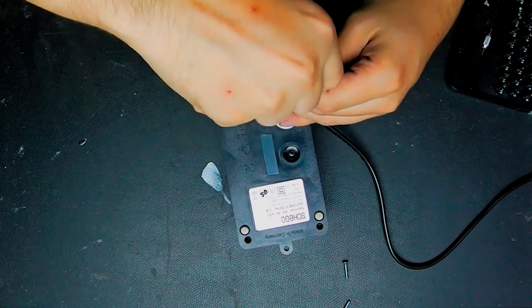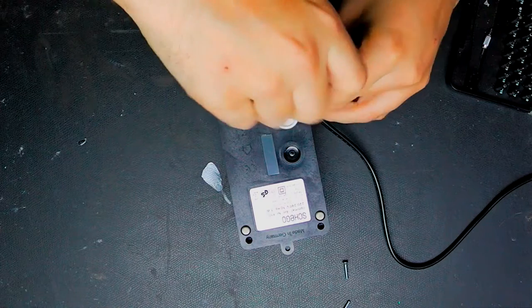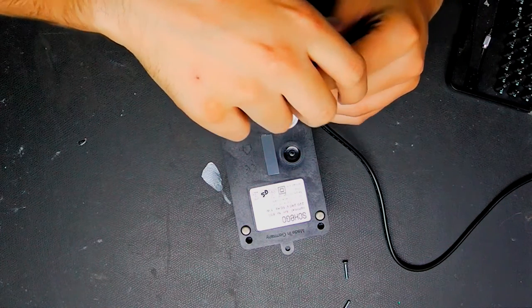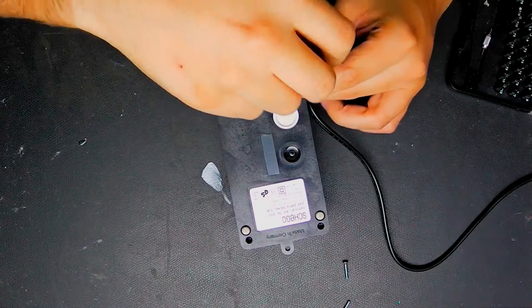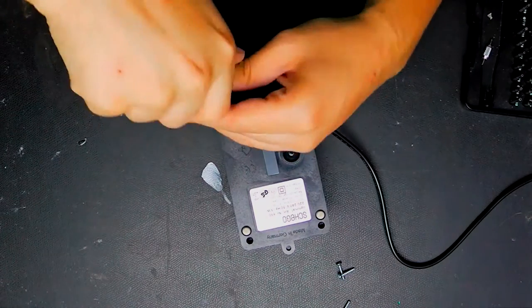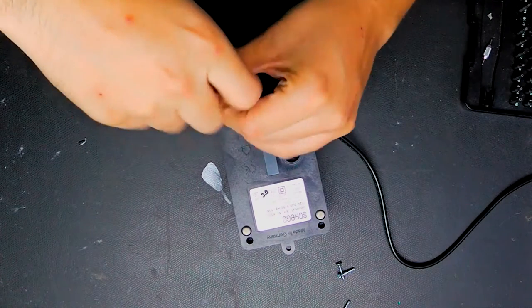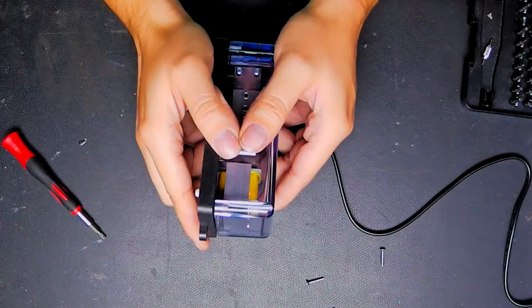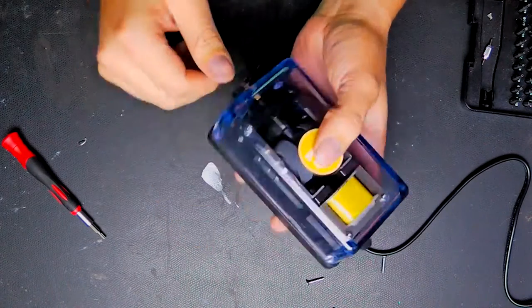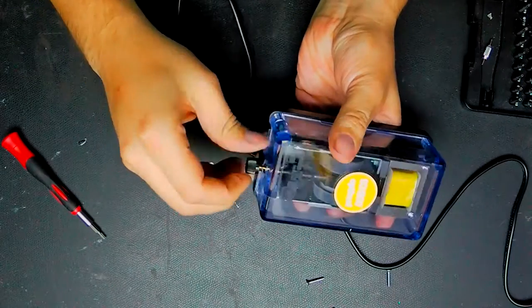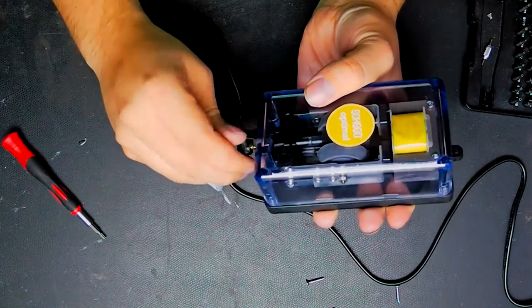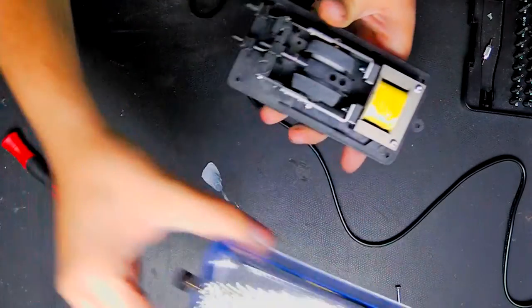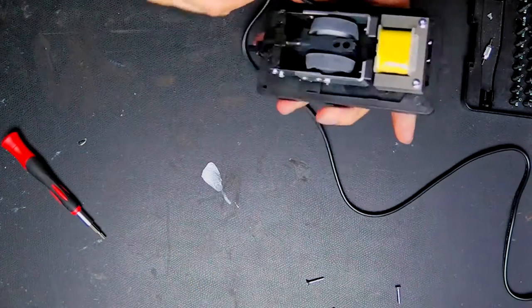To open it, I guess we just have to unscrew these four self-tapping screws, and the lid should pop out right after we unscrew this control knob. Yes, it does. Very nice.